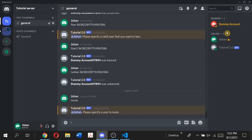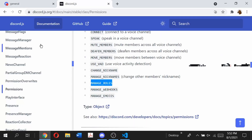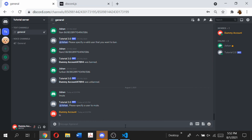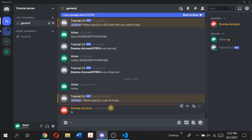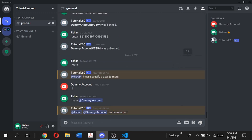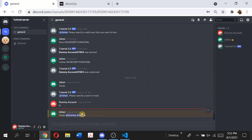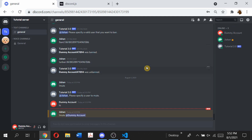The dummy account currently has the member role, and in that account I can send messages normally with all permissions. When I type 'mute @dummyaccount', it responds 'dummy account has been muted' and the roles change over to muted. Going into the dummy account you can see I no longer have any permissions — all I can do is view messages and I can't send anything.